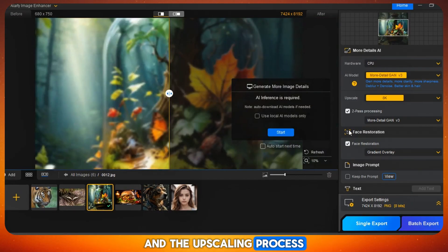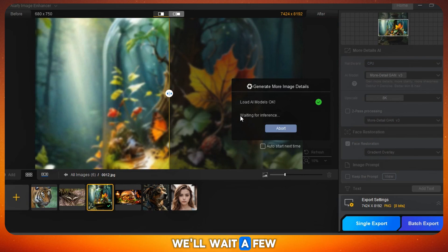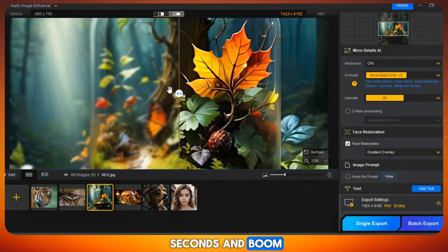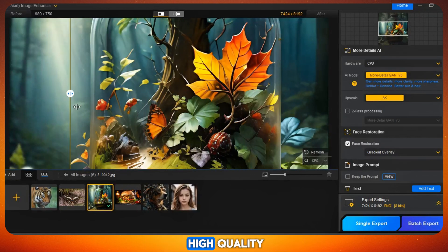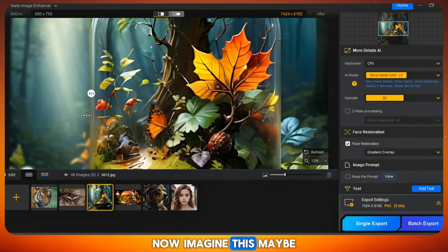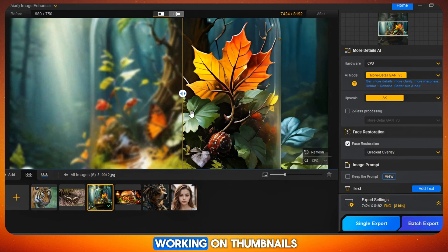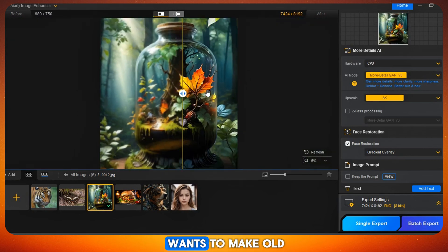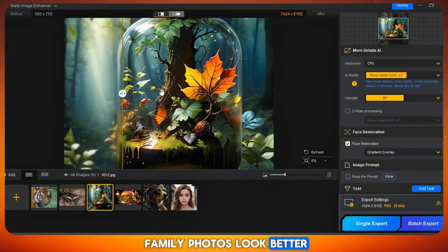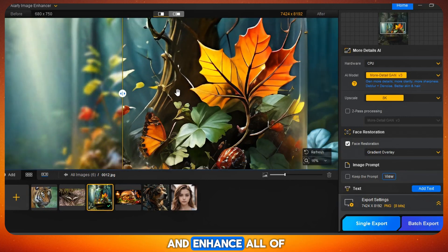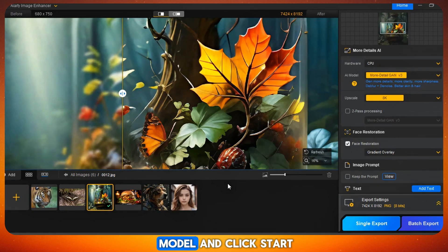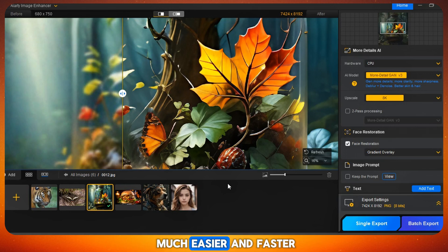We'll wait a few seconds, and boom — look at that. The second image is also transformed into high quality. Now imagine this: maybe you're a content creator working on thumbnails, or just someone who wants to make old family photos look better. With iRD, you can easily upscale and enhance all of them in just a few clicks. Just upload, set your model, and click start. That's it. This tool makes your work so much easier and faster.